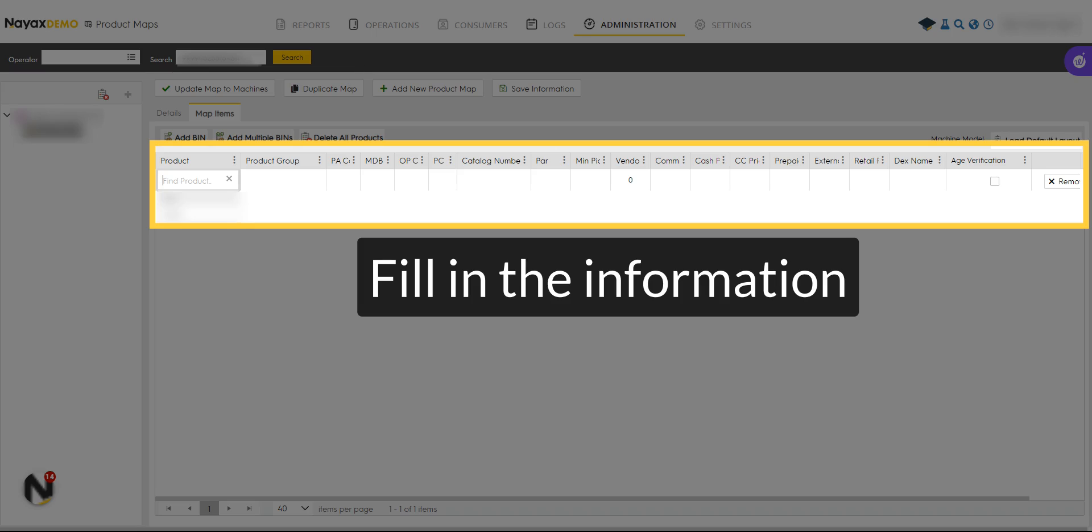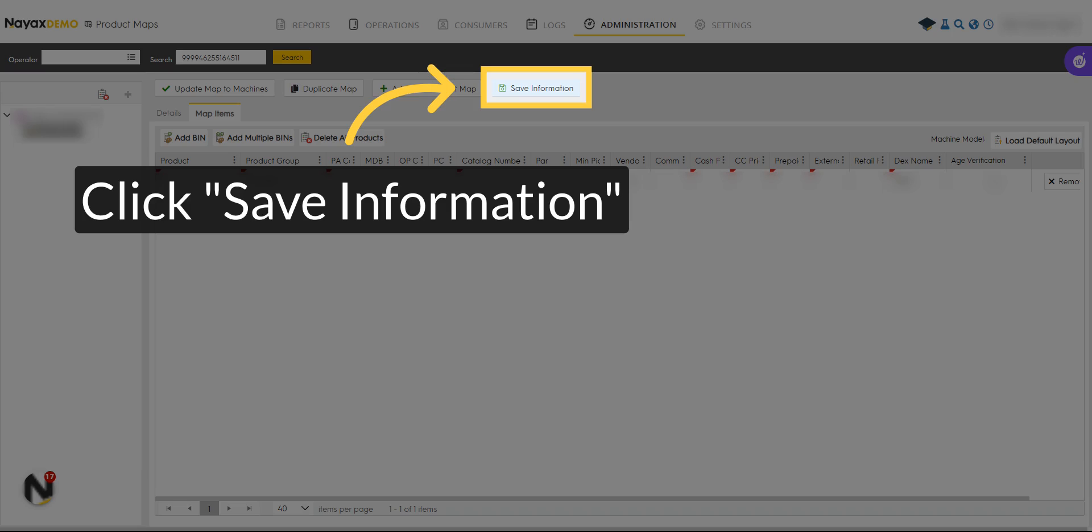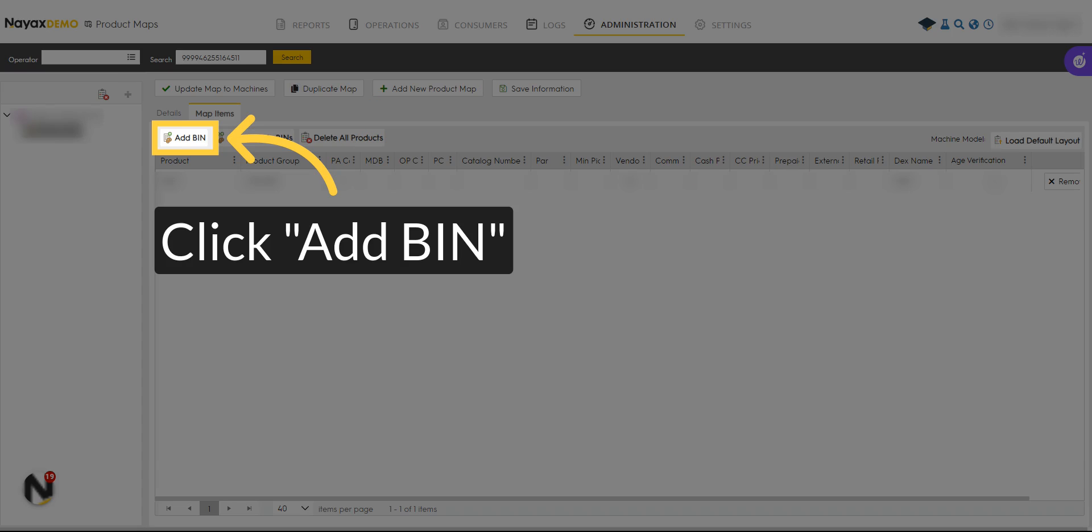Enter the product's information in every important section in the row. Please note, Product Bin must contain either PA code or MDB code. Save the information and add a bin.